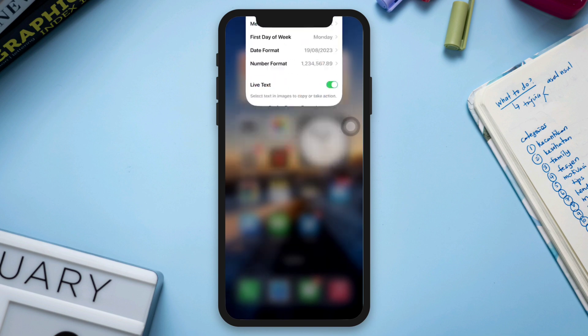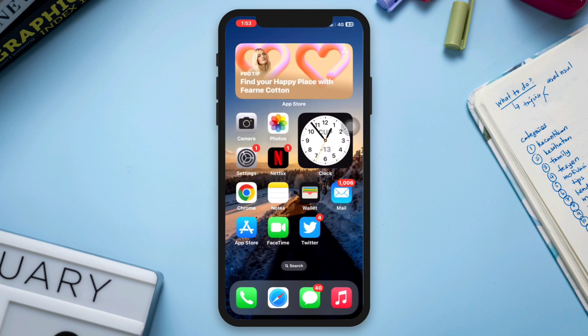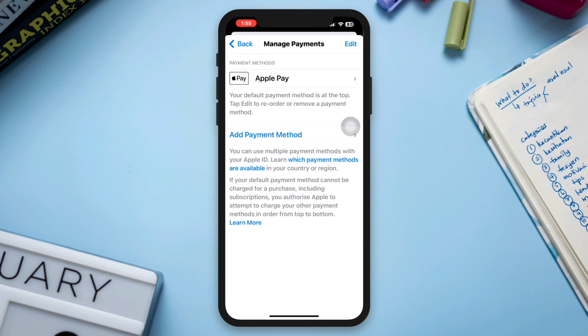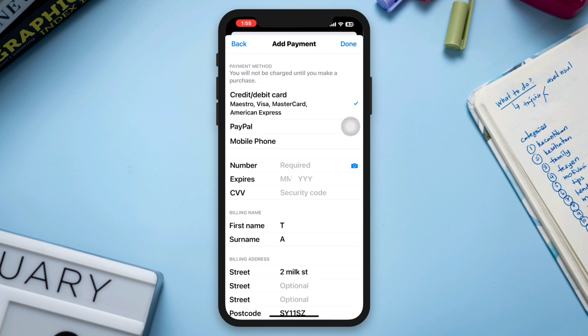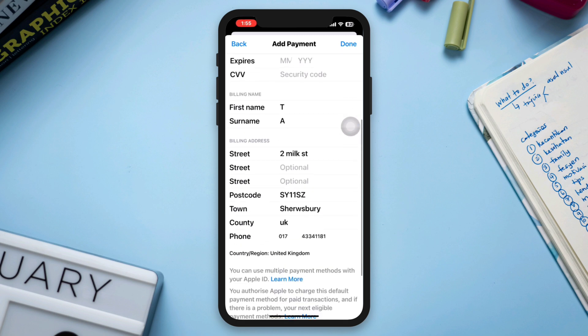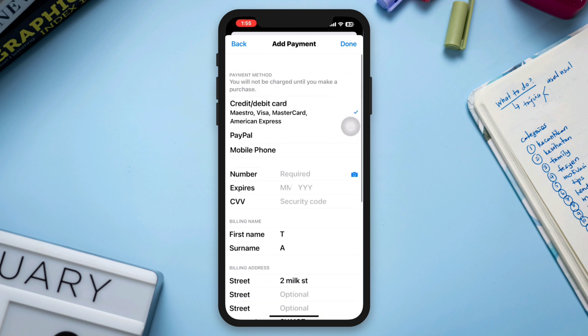Solution 2: Verify your payment card details. Double check that the card details you are entering are accurate, including the card number, expiration date, and security code CVV. Ensure that the card is valid and not expired. It's also essential to confirm the billing address matches the information associated with the card.